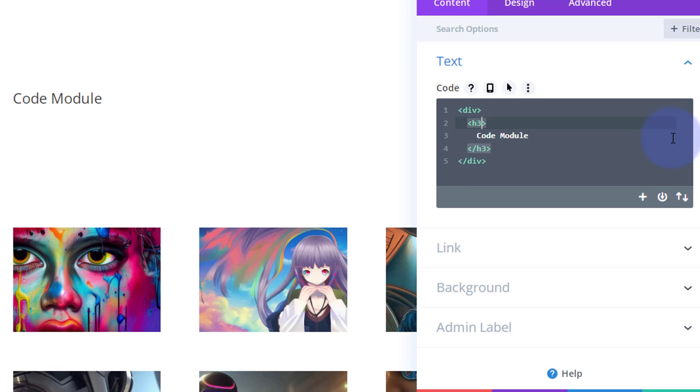So I'm going to say text-align and I want it to be in the middle, so I'll say center. Great. We can actually give our code module a height, depth, and a background color.